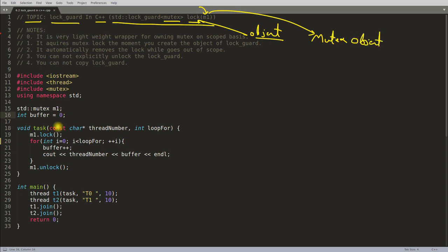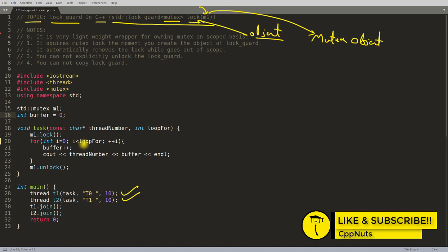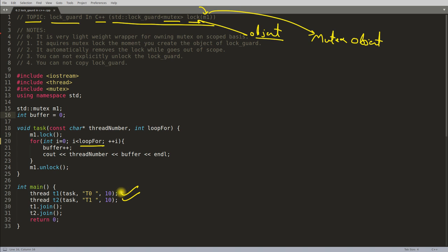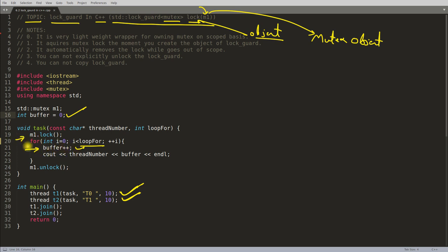Before going further, let's look at this program first. This program is creating two threads — t0 and t1. The number 10 is for the loop, and it will increment this particular buffer 10 times. So each thread will increment the buffer 10 times, and ultimately this buffer will become 20. We'll print the buffer at the end. These two threads are trying to modify this buffer at the same time, that's why we use mutex lock and mutex unlock.